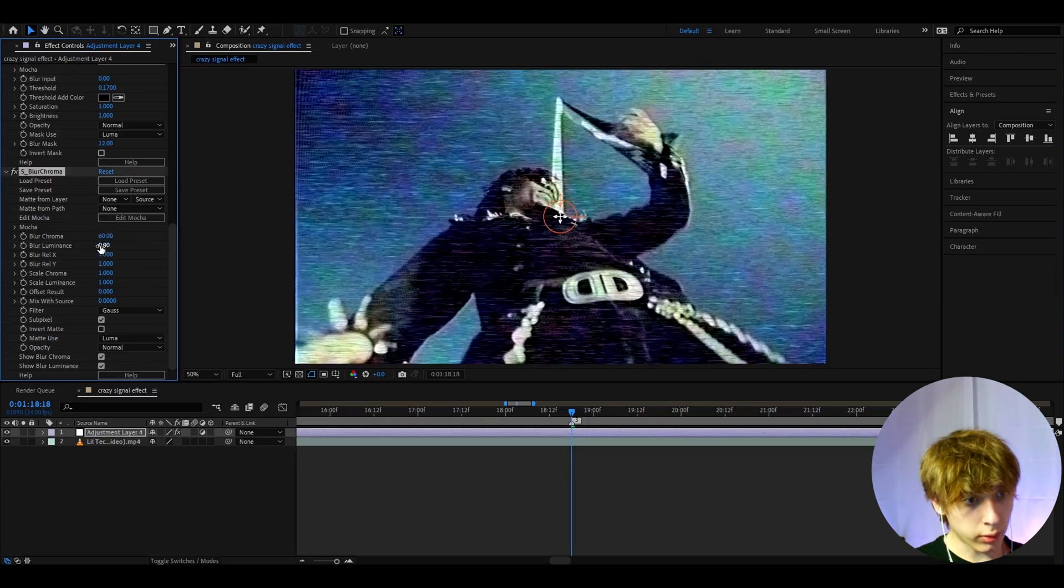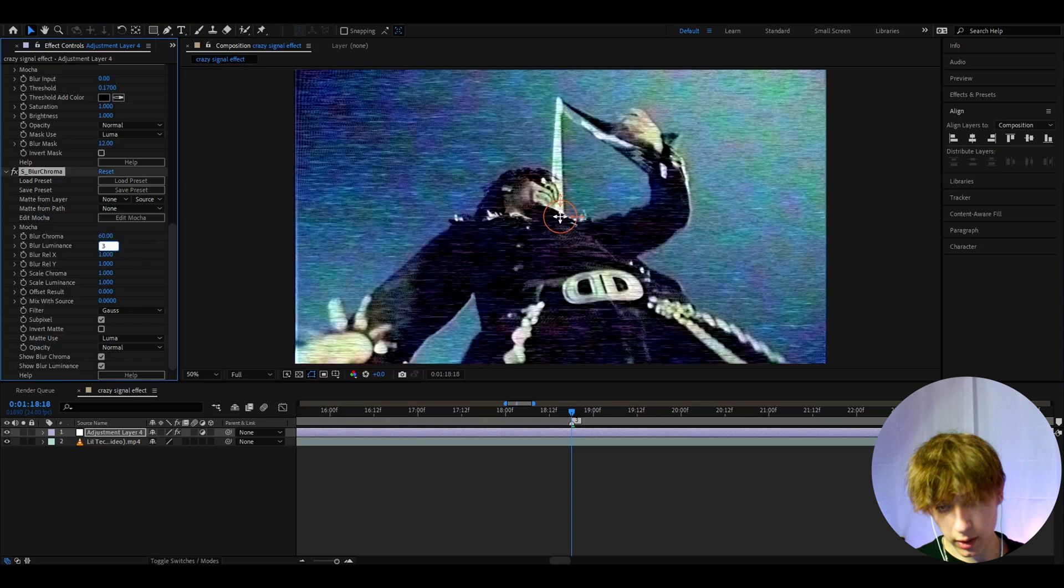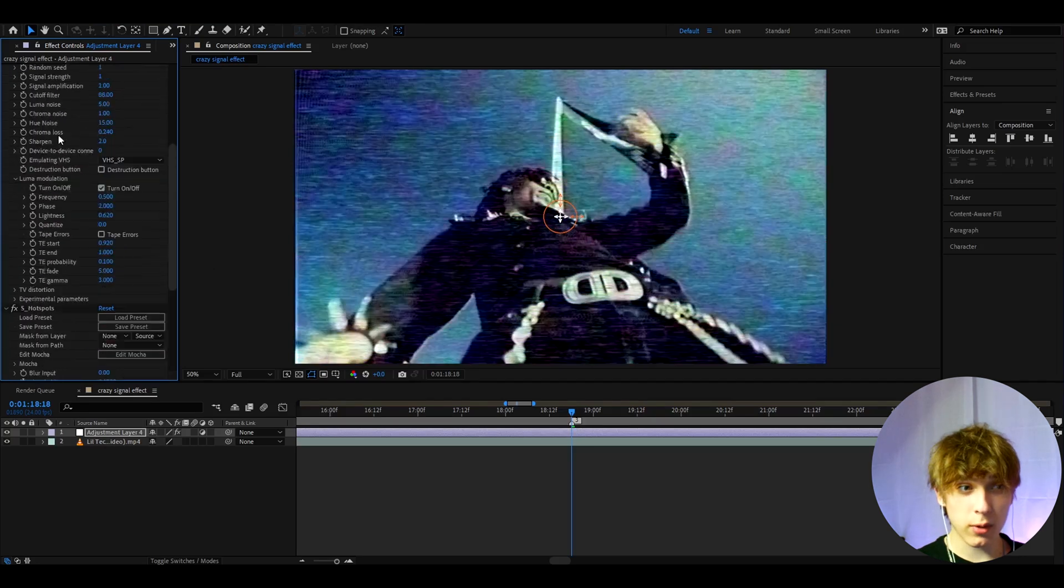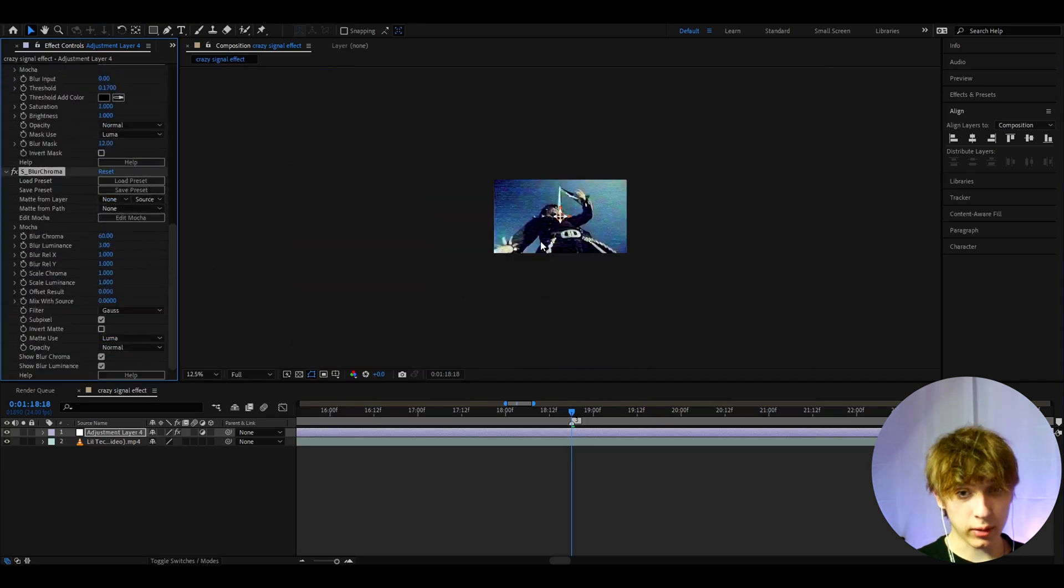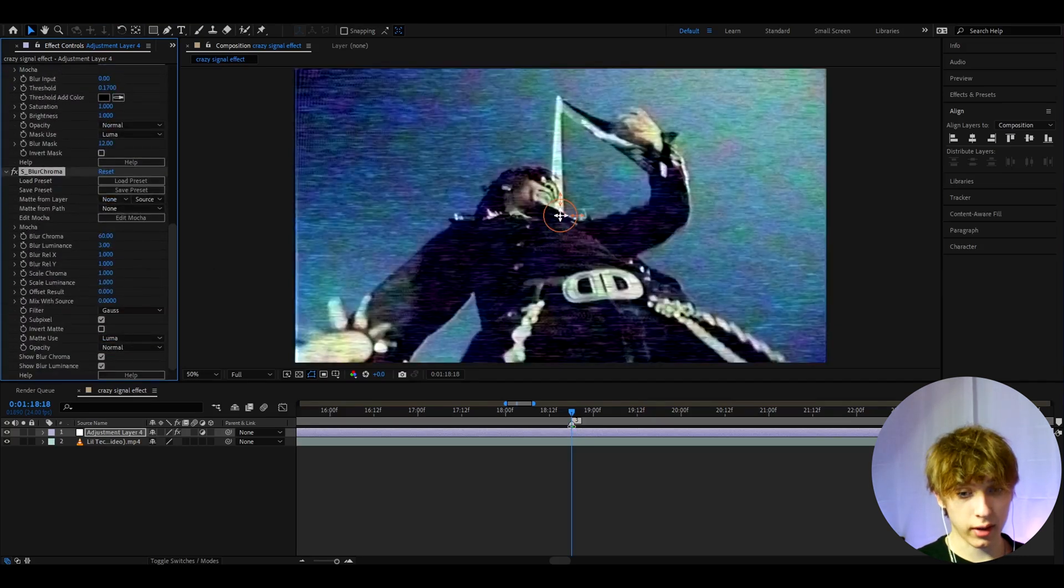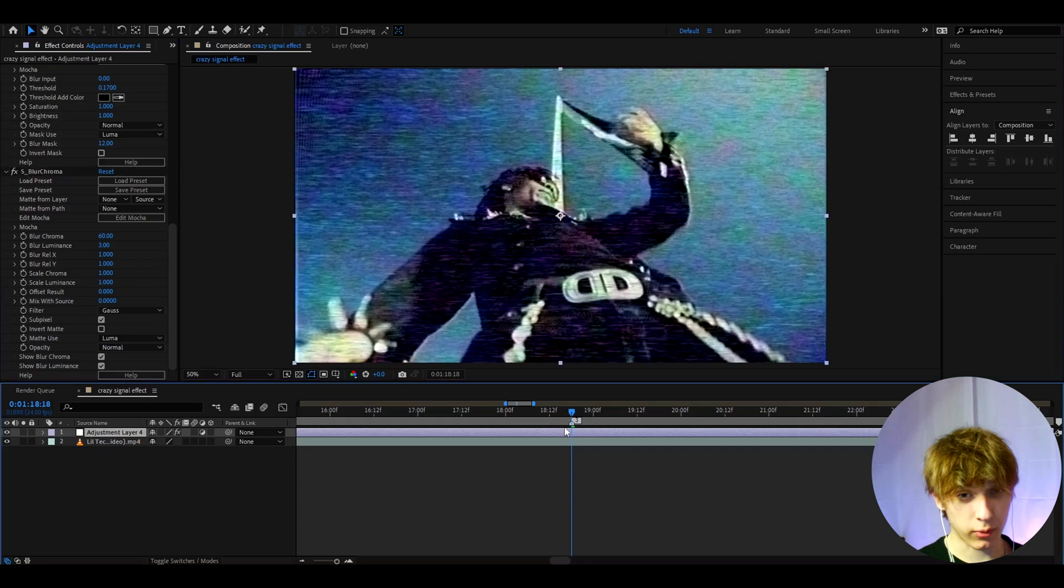And the blur luminance to 3. You start to see way less of the actual signal, but it still looks like a signal look. It just looks like a crazy signal look.